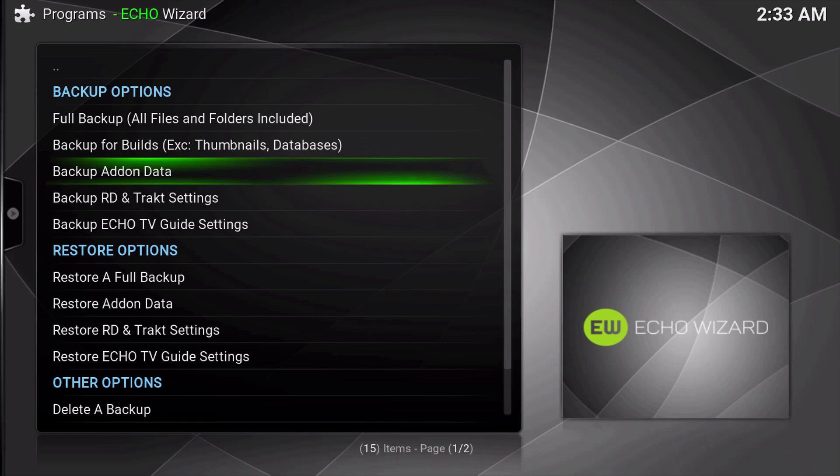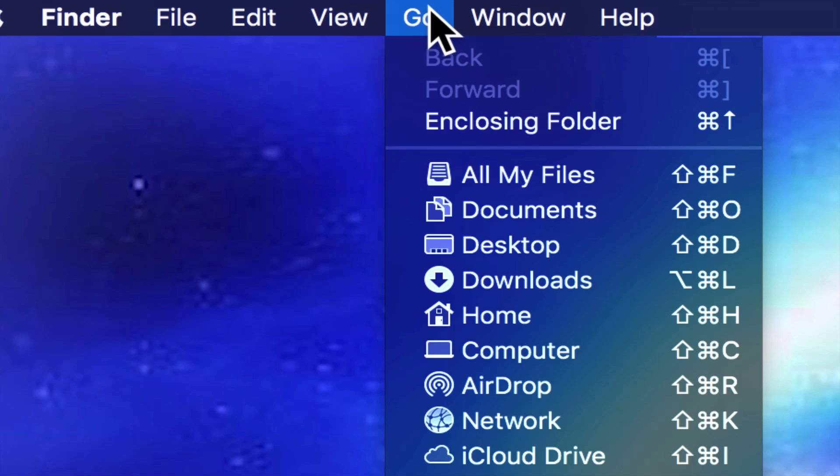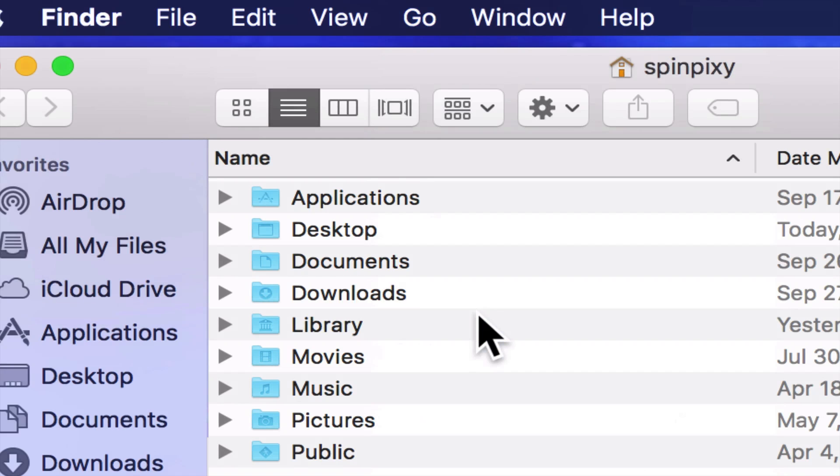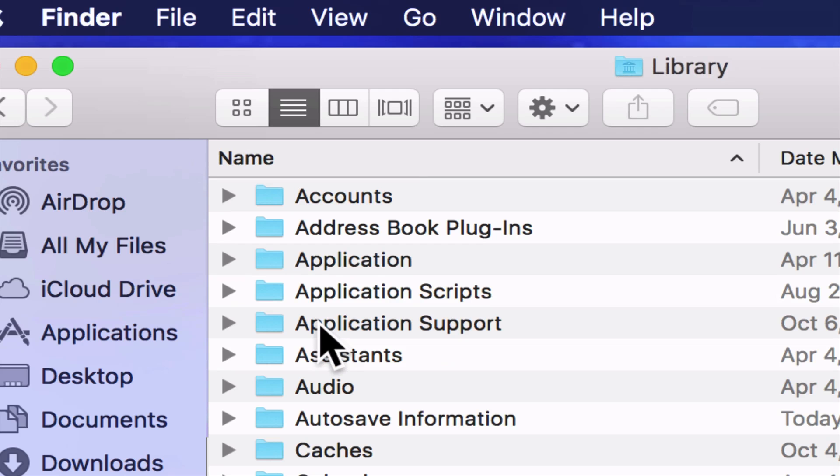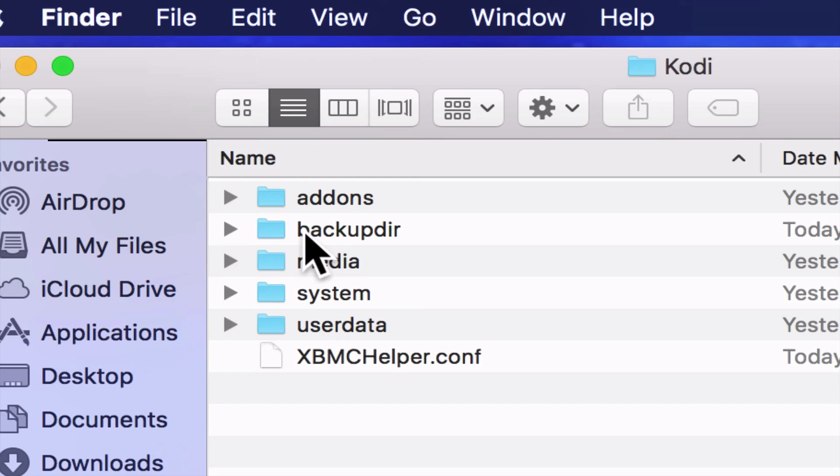Let's go ahead and go over to my desktop, and we're going to show you how to retrieve your backup. You're going to start by clicking Go, and again, this is on a Mac. Then you're going to go into your Home folder. Click on Library, click on Application Support, click on Kodi.